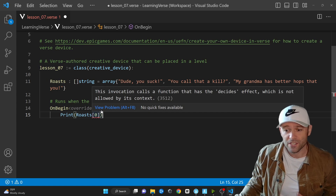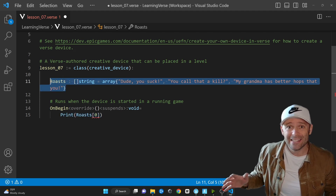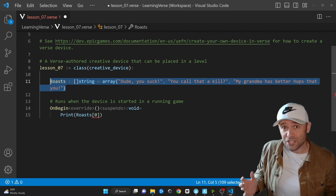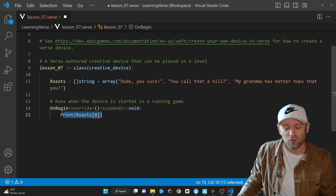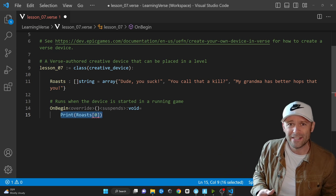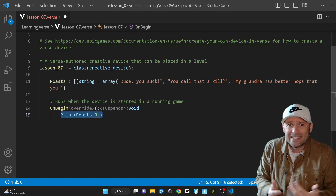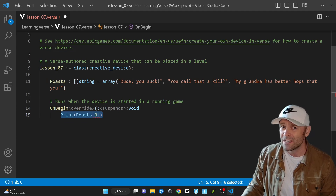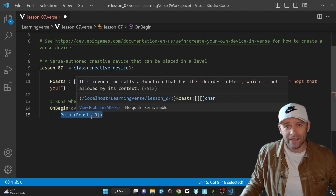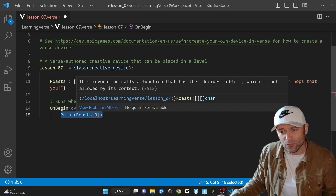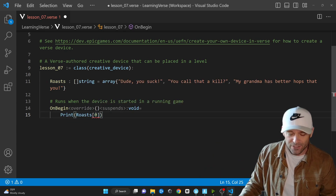In other programming languages you can do this, but if your array has nothing in it you'll get an index out of bounds error, which could completely crash your program. Verse is stopping us from doing dumb things like accessing elements that aren't there. We are forced to wrap this in what's called a failure context — forcing us to handle a potential error so our game doesn't crash. Thank you, Verse. Thank you, Tim Sweeney and whoever else invented this programming language.